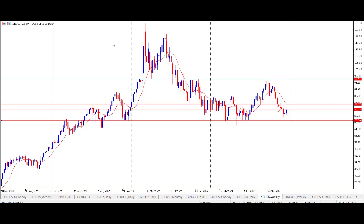Good morning traders and welcome to this morning's live daily market opportunity from Smart Online Trader. In this morning's opportunity I'll be looking at the XTI/USD contract — that's crude oil in US dollars — and I'll be taking a long trade at the market price of 73 US dollars and 84 cents.